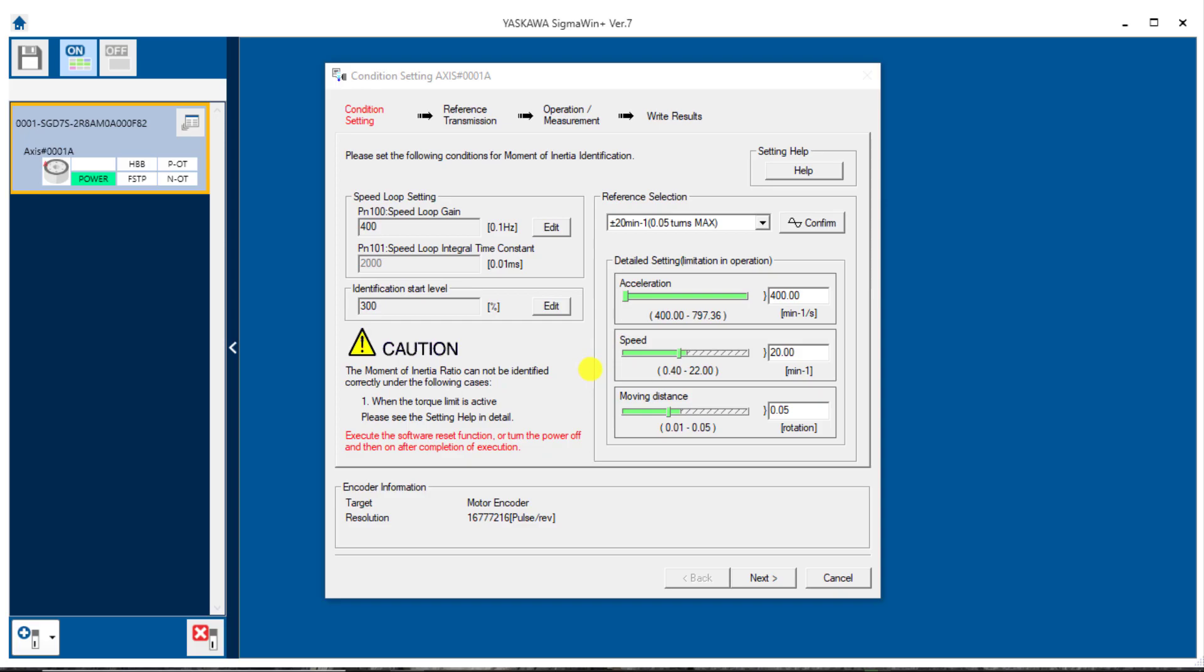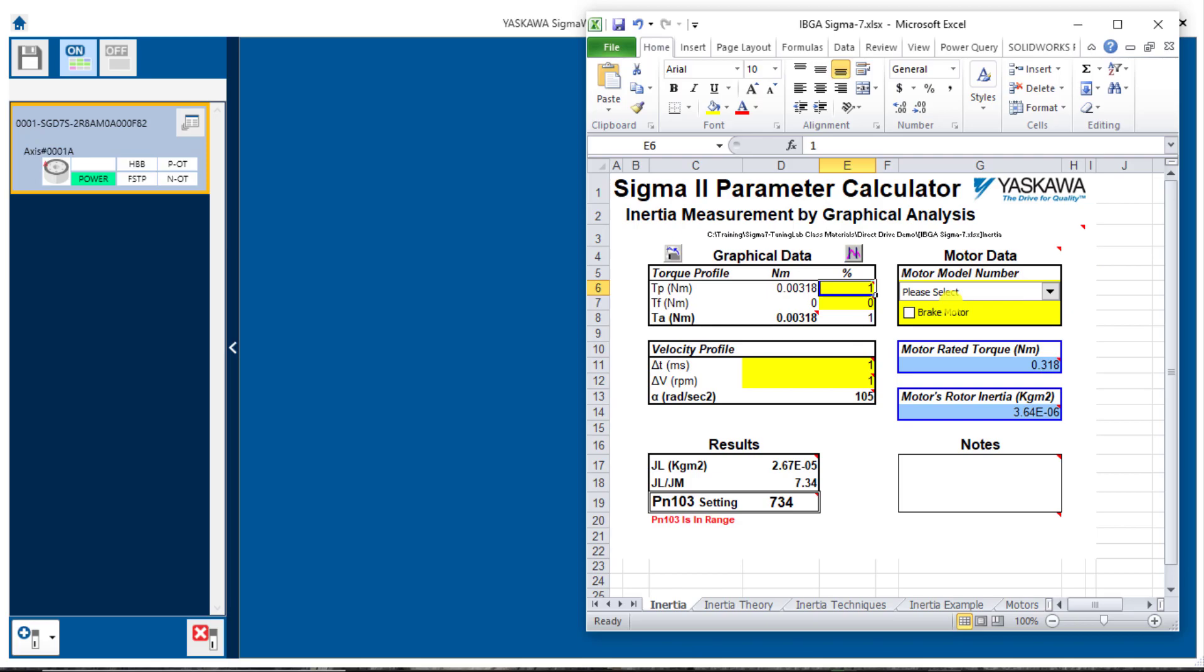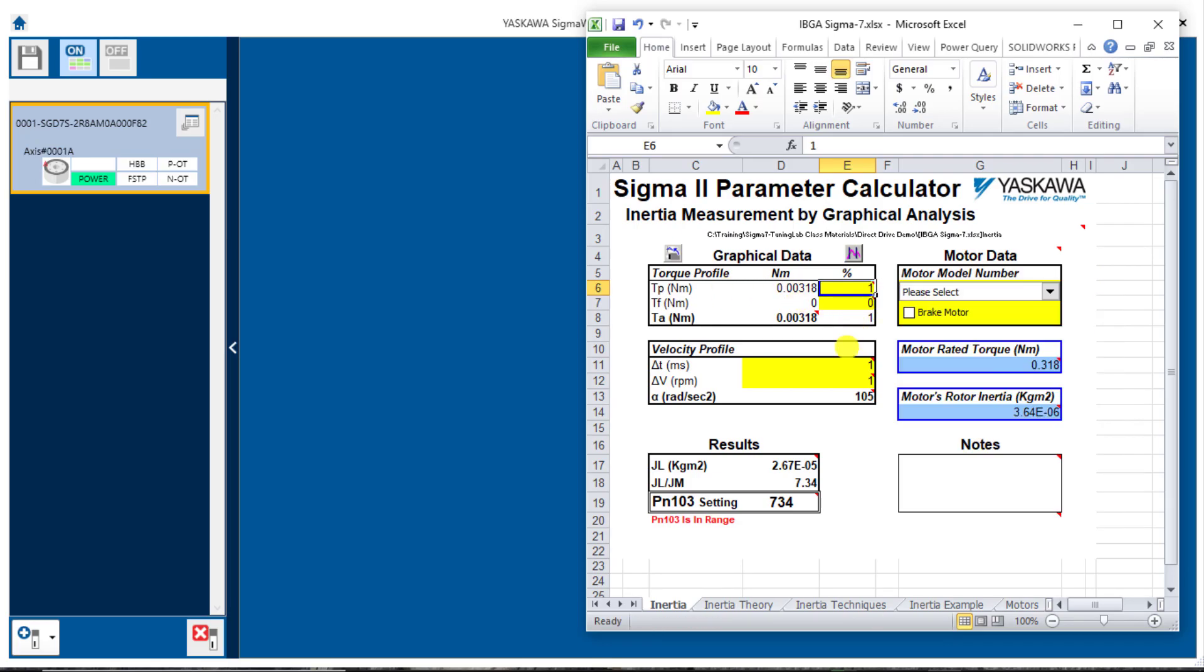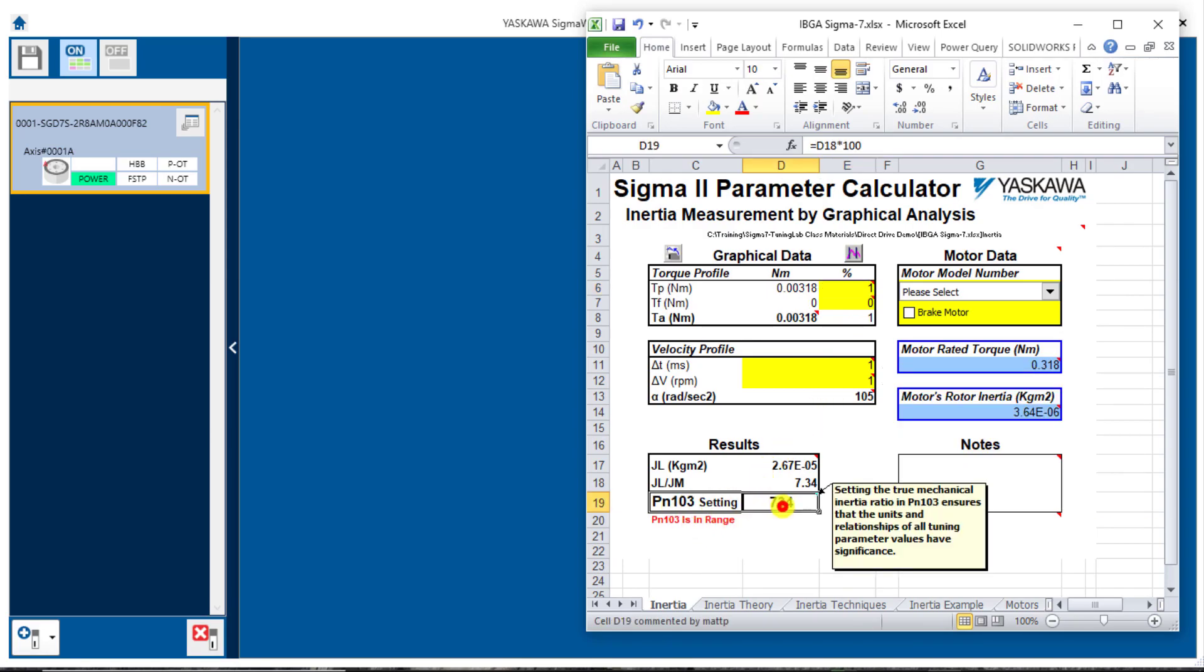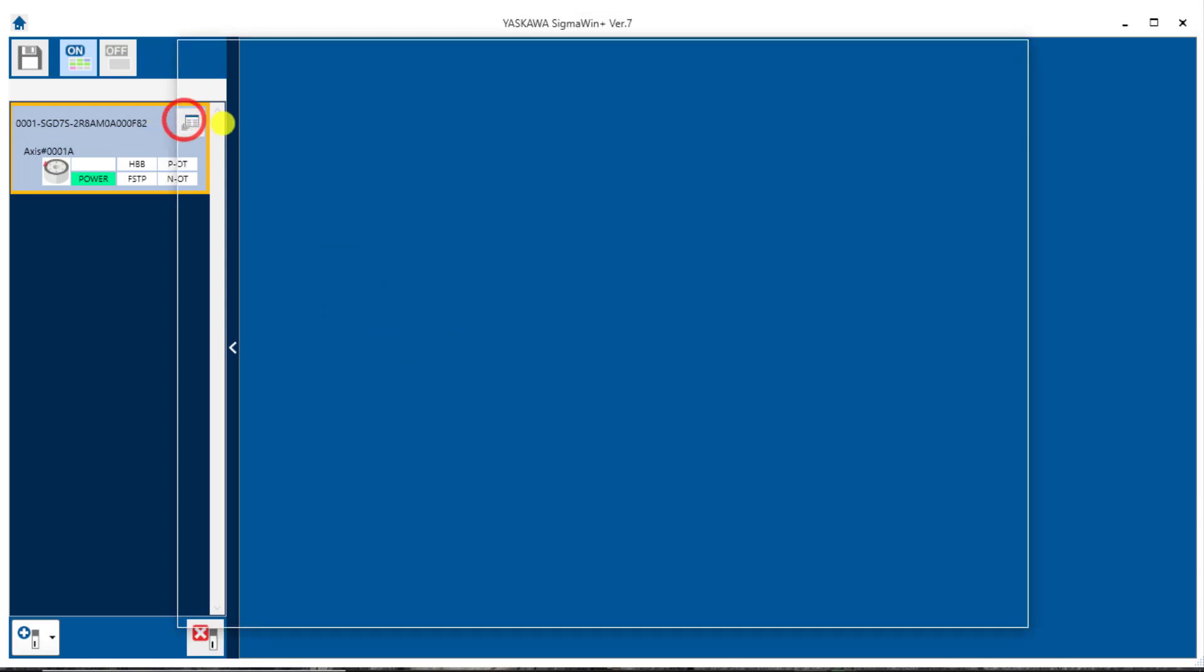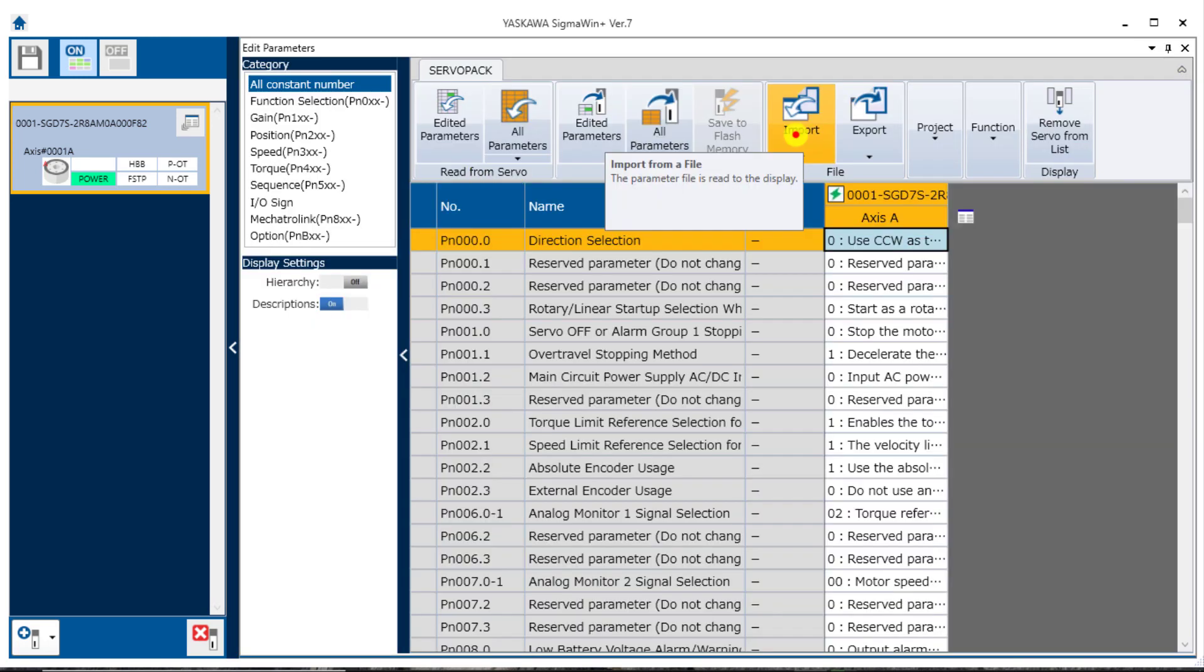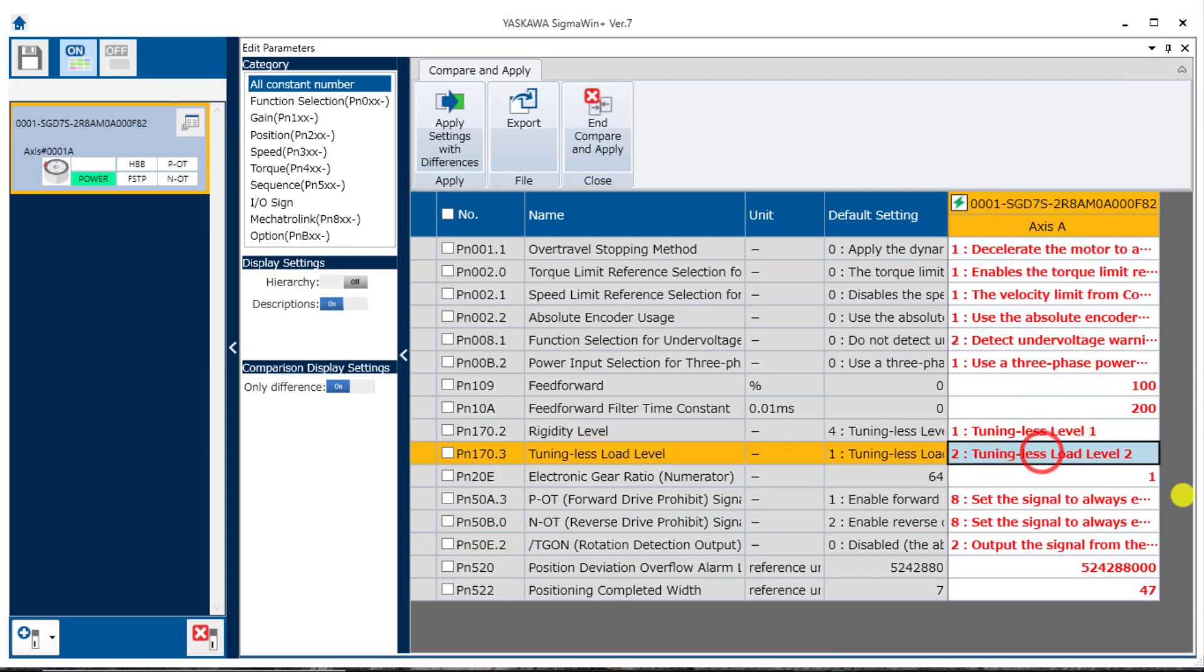But you can still estimate the inertia by measuring the acceleration rate and acceleration torque in the data trace. And this spreadsheet helps by making the calculations and unit conversions for you here. You would select the motor model number and then measure and fill in the values for each of these other fields in yellow. And the value of PN-103 will be displayed down here. First let me get back to a realistic starting point and return the parameters to a previous state like I had before here with the tuningless mode on. Level 1, load level 2.